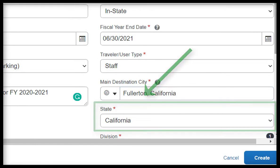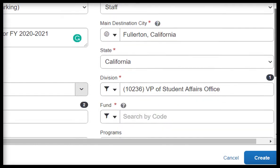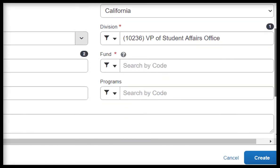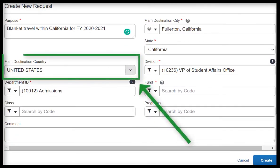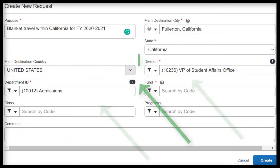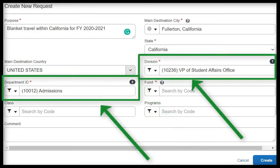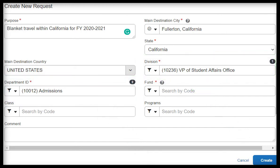For State, leave as California. For Main Destination Country, please leave as United States. For Division and Department ID fields, leave as is, as these fields should automatically be populated. However, please feel free to confirm that they are correct.